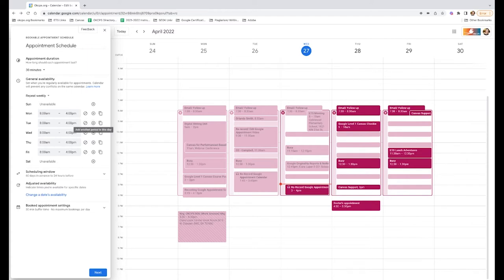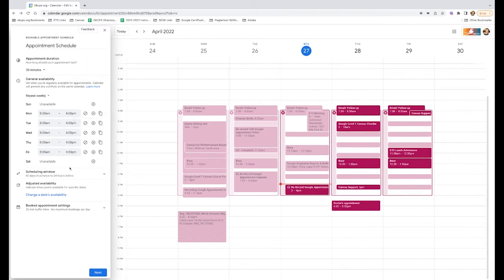You can add multiple time periods in a day if you have a morning window and an afternoon window, or you can click this button right here and that's going to copy those time availabilities all the way through your days that you have open.